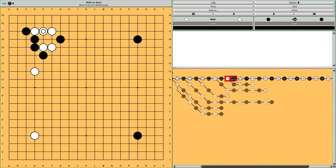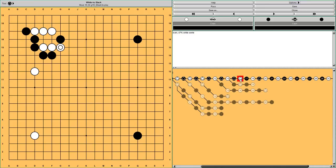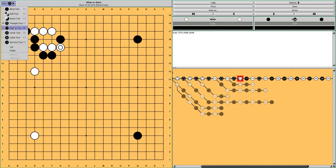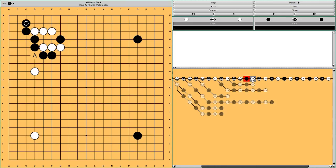White connects solidly, and Black pushes here once. Why does he do that? Well there is a cutting point at A that White is aiming at. And with this push, Black extends. Now if White cuts at A, Black can capture it. So that's a smart idea of Black.